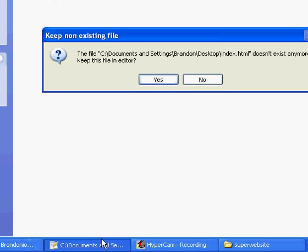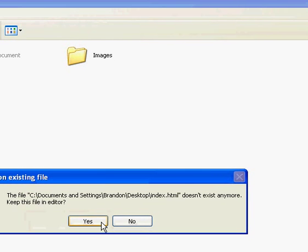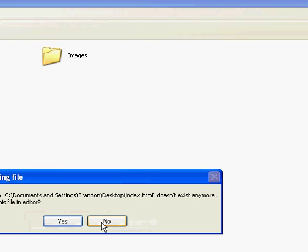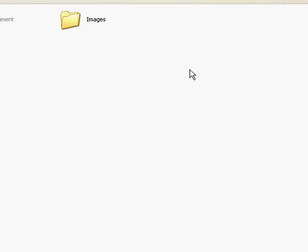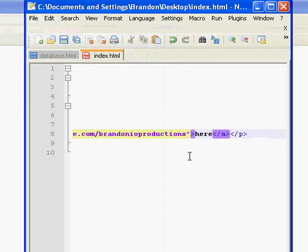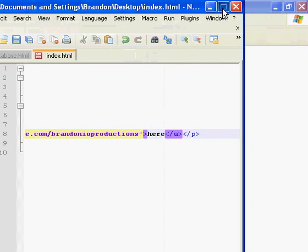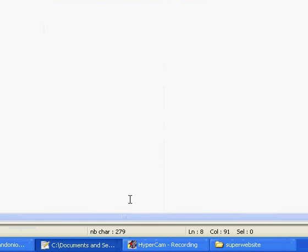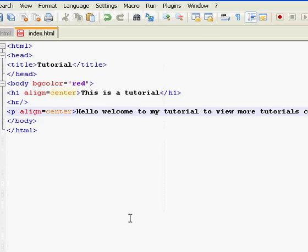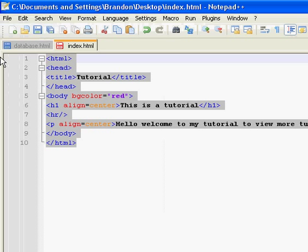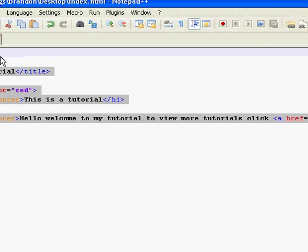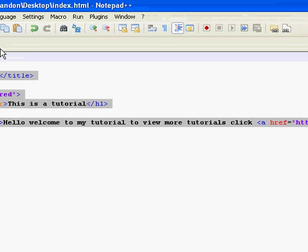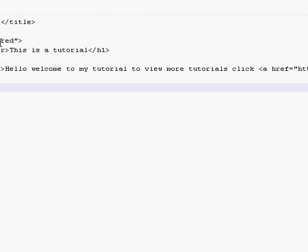So on the main page, we're going to link it to another page of our website. So we're going to make a new page. Go ahead and take the code from the other one, from the index we made, and paste it.